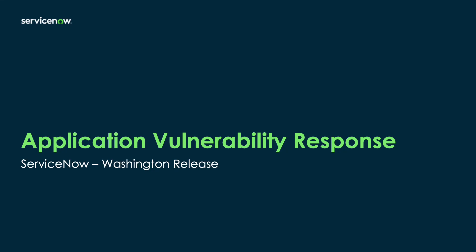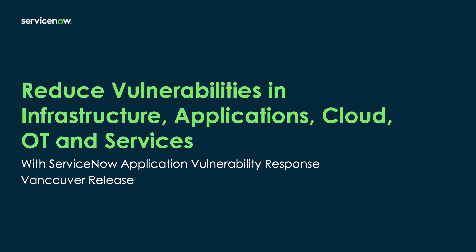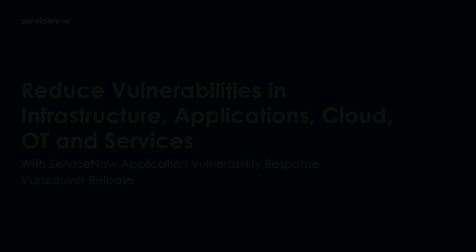ServiceNow Vulnerability Response helps you view and respond to all vulnerabilities across all IT assets from a single pane of glass. Now you can view application vulnerabilities from DAST, SAST, SCA, and penetration testing findings from tools like Veracode, Snyk, Fortify, and Checkmarks.